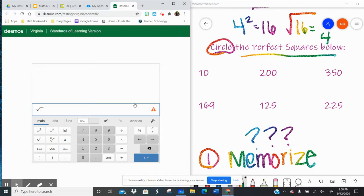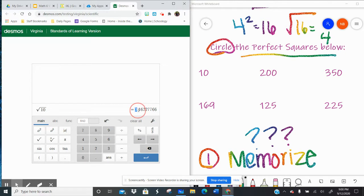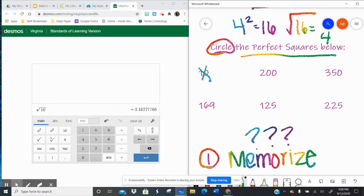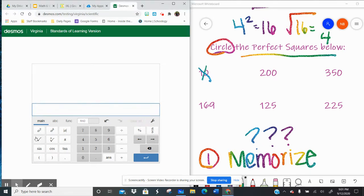So let's start with 10. I'm going to touch the square root key, then I'm going to put 10. And then you see how I have this long decimal? If the square root of a number is a decimal, it's not a perfect square. In order to be a perfect square, the square root has to be an integer.